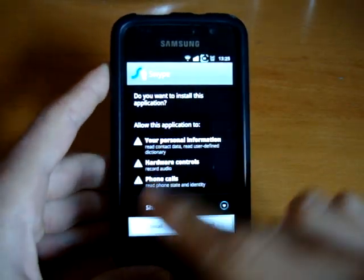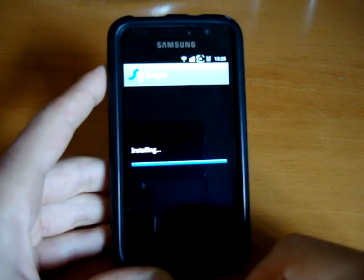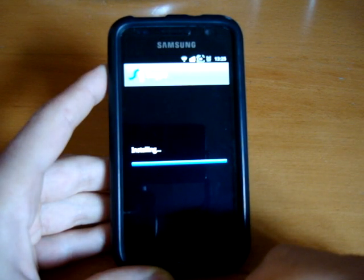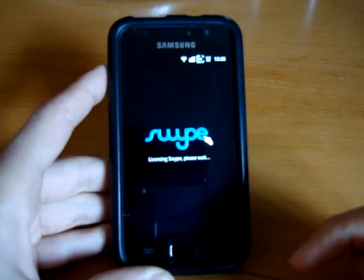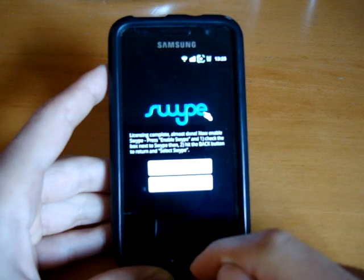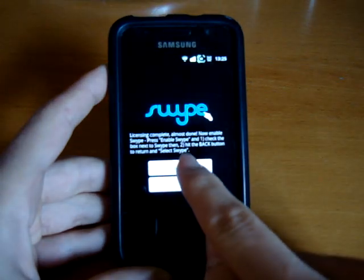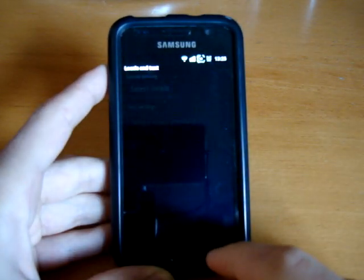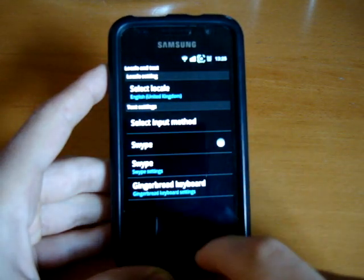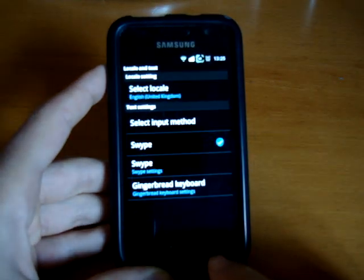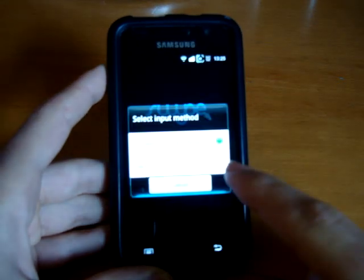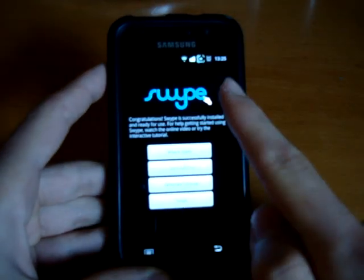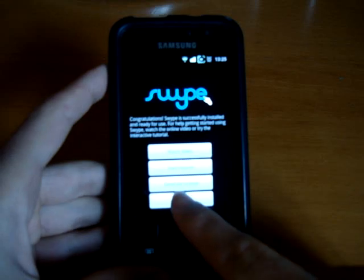There you go, comes up with this. You want to press install. Press done. Comes up with this — press enable Swipe. Go back. Press select Swipe. And there you go, simple as that. Press finish.